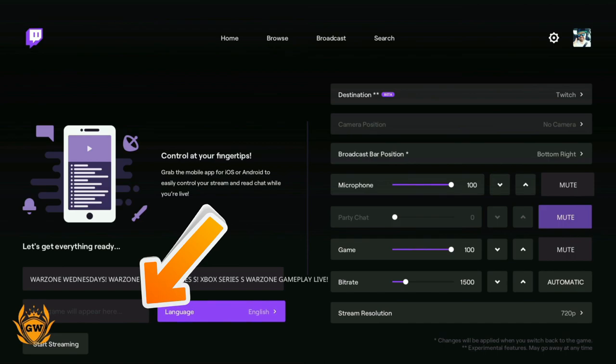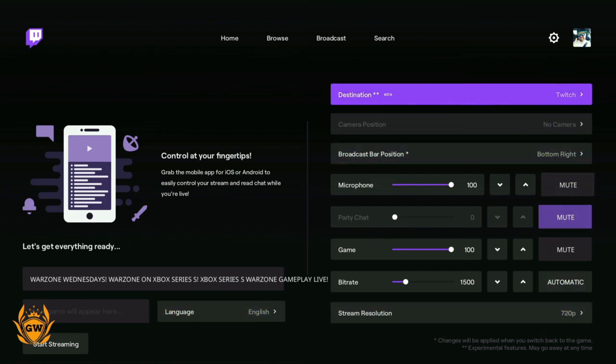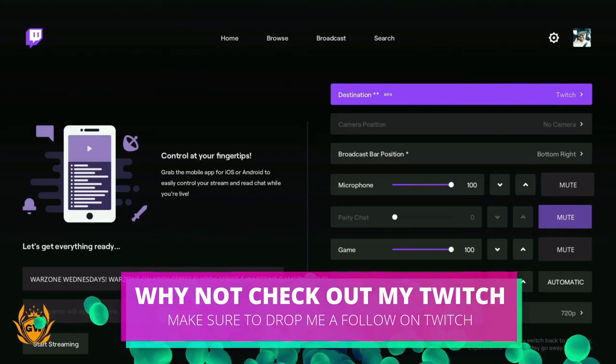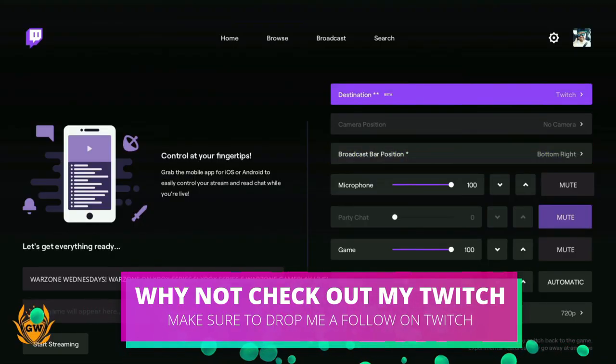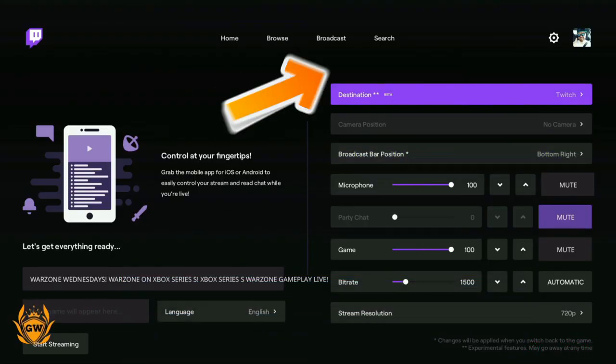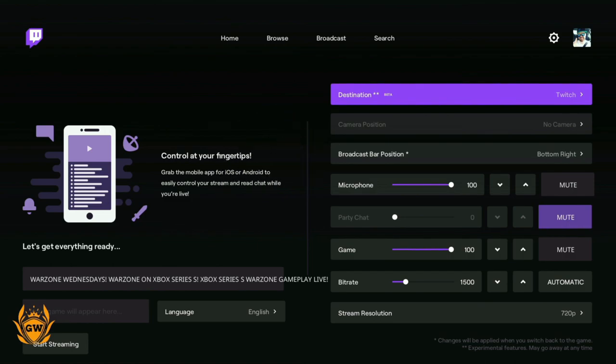Your game will appear here next to language. Once you start playing, it will automatically populate that. Set your language to English if that is the correct one for you. Next up, for destination, we're going to Twitch. Then camera position: you can plug in a USB camera if you have one.